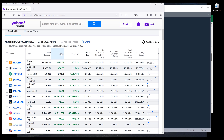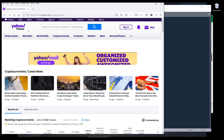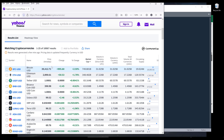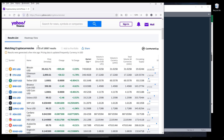On Yahoo's website, you want to go to finance.yahoo.com/cryptocurrencies. Here we have a list of currencies on the first page. If we look at the total currencies available, we have about 10,067 cryptocurrencies.